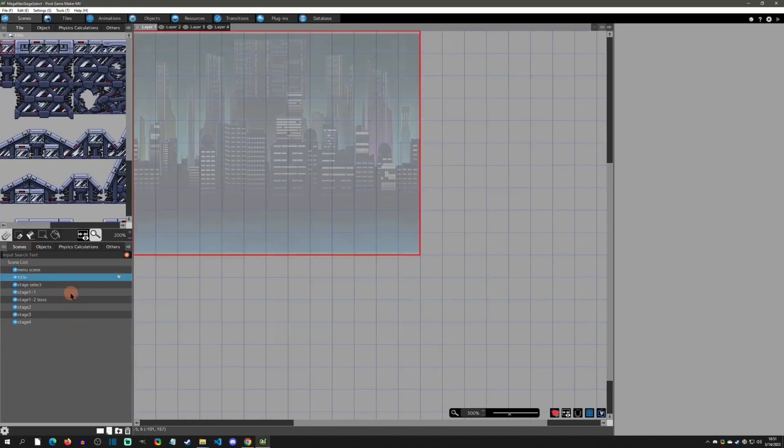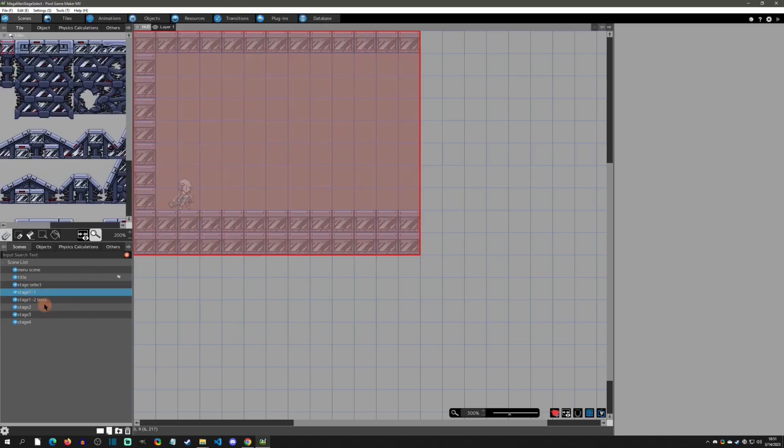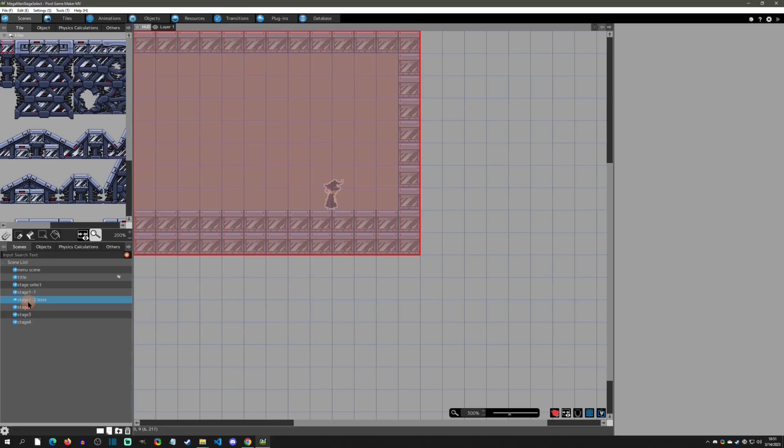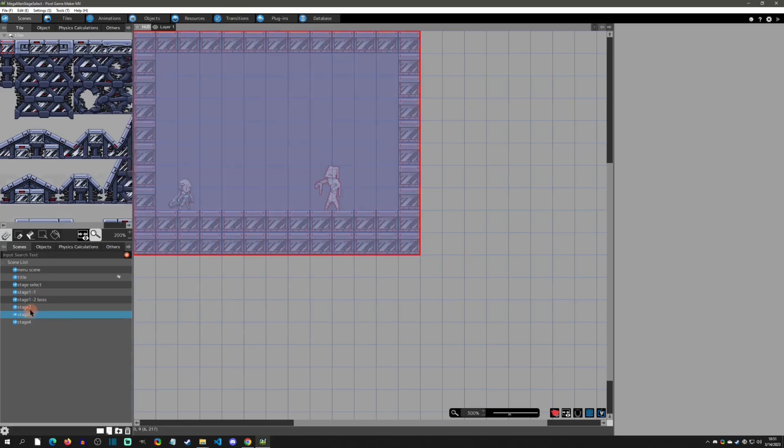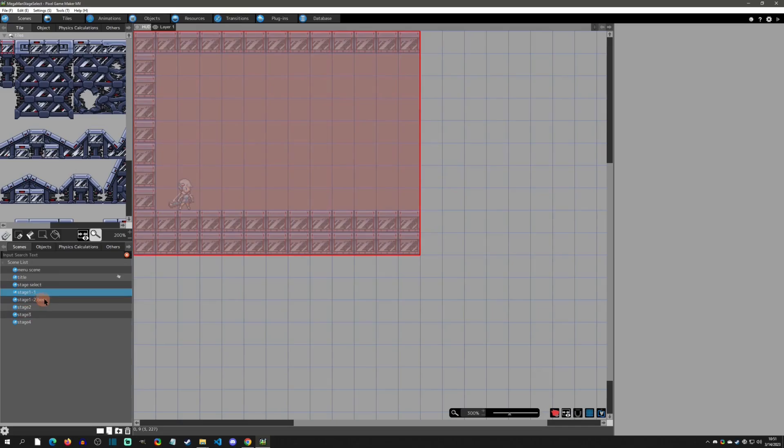Let's jump into the project here. It's got a few stages, a title screen, the stage select screen, a stage one room one, and then a stage one room two or boss scene. Then stage two, three, and four are just a boss scene, and I'll explain why I set up the one-one and one-two rooms.